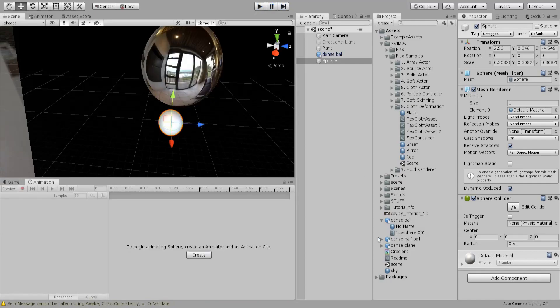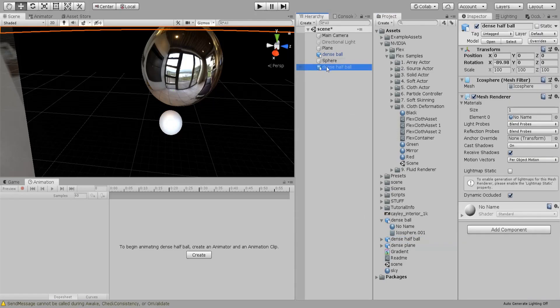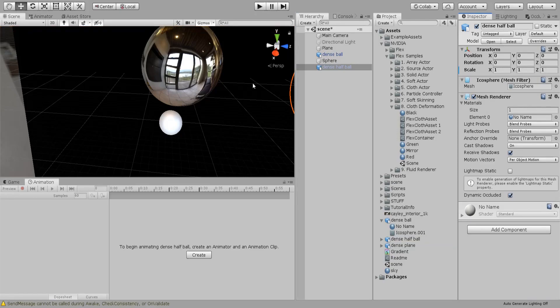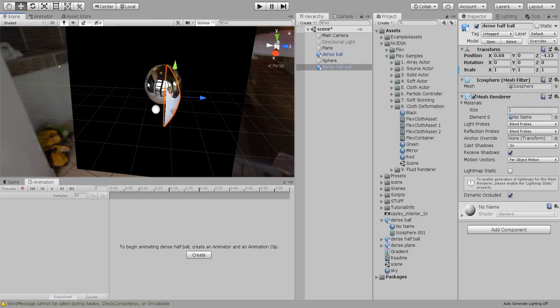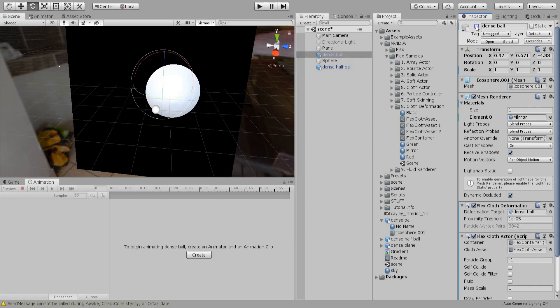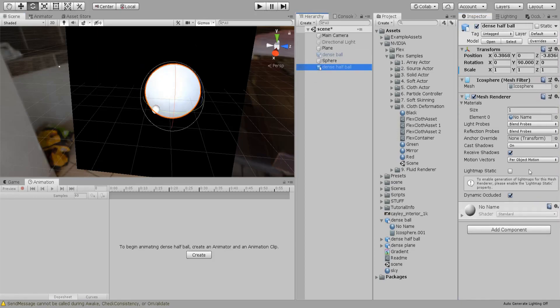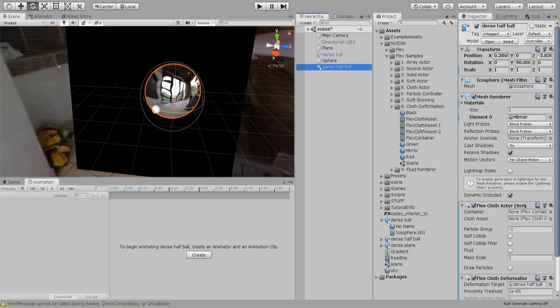I also made another one which is half. I'm just gonna do the same steps. Reset, bring it here and let's rotate it. Let's remove this for now and add the cloth deformation. Throw in our mirror material and I already did this cloth asset for it and drop in the container.